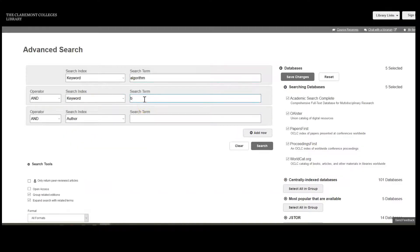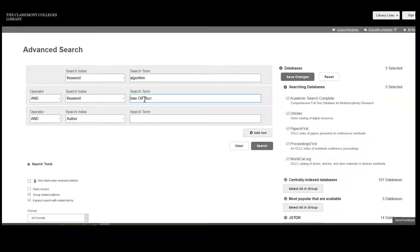and use a Boolean OR to add Discrimination. Now my search will retrieve any results that include the terms Algorithm and Bias or Algorithm and Discrimination.